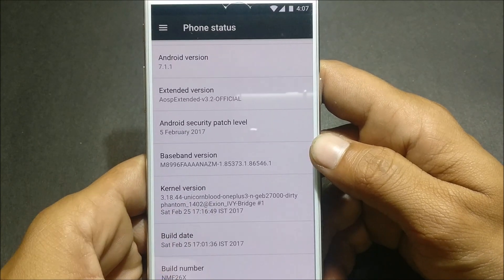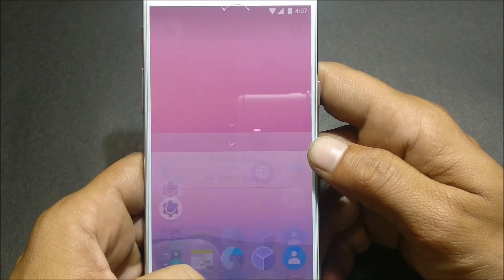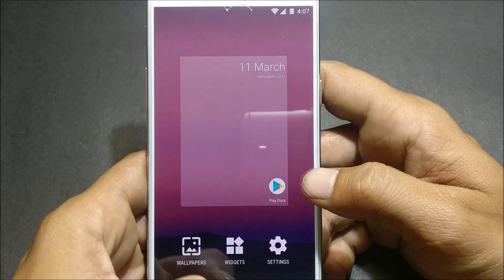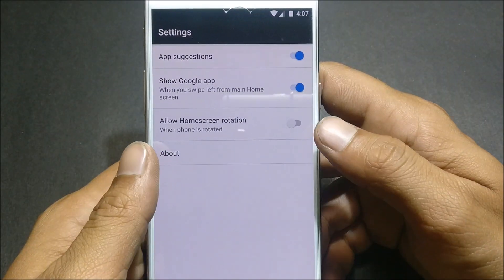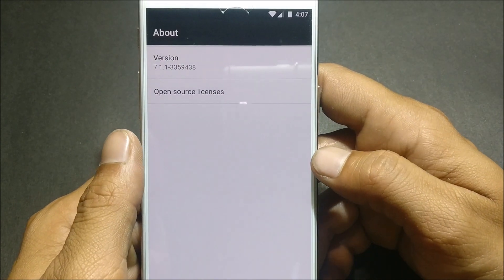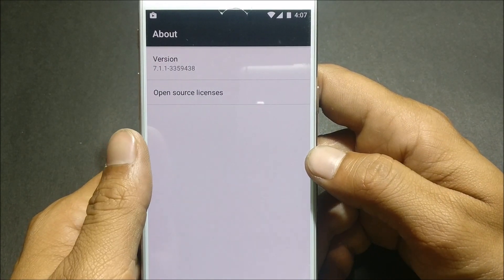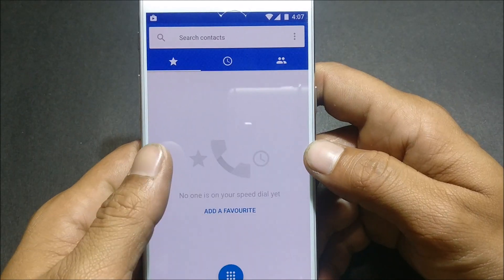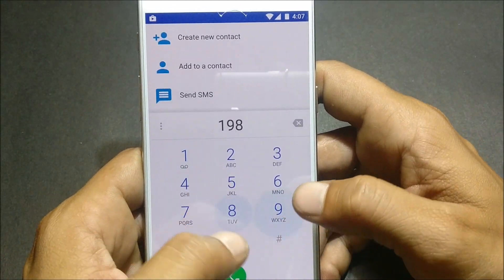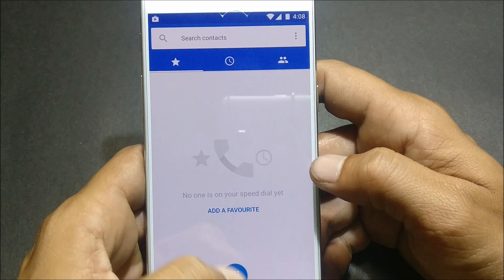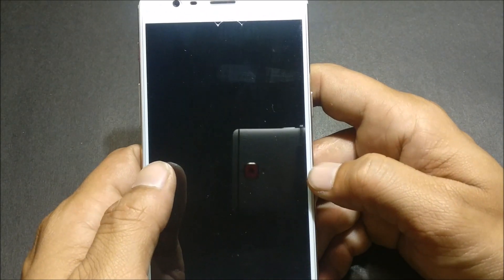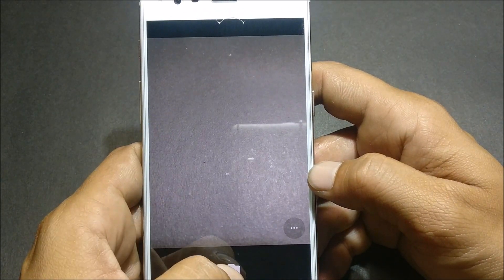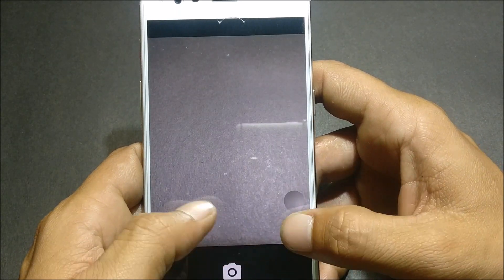Going back, we'll check whether everything is working fine. It is indeed a Pixel Launcher. We'll check calls — yes, calls are working properly. Then we go to the camera, and the camera also appears to be working fine.